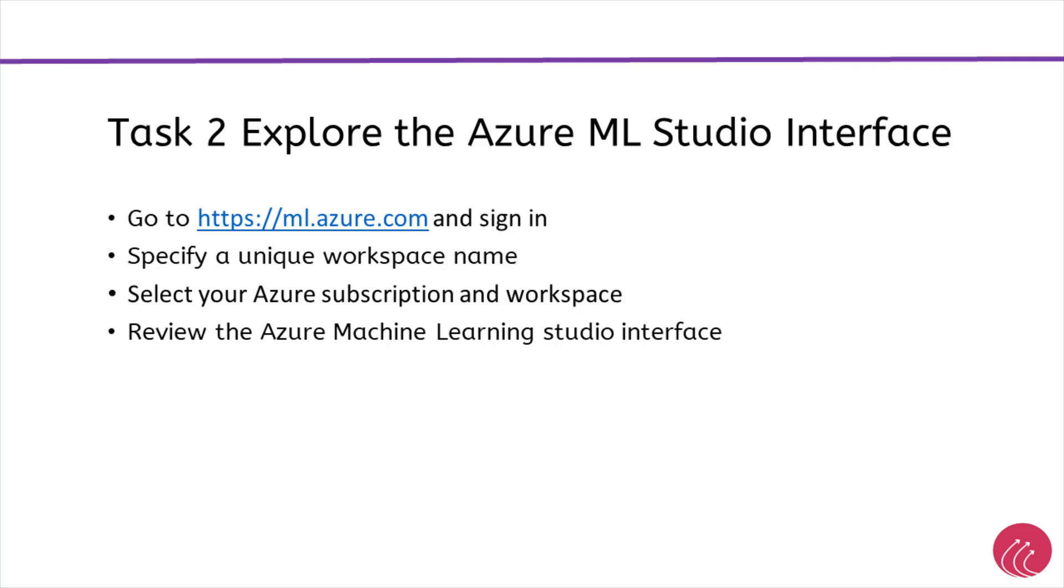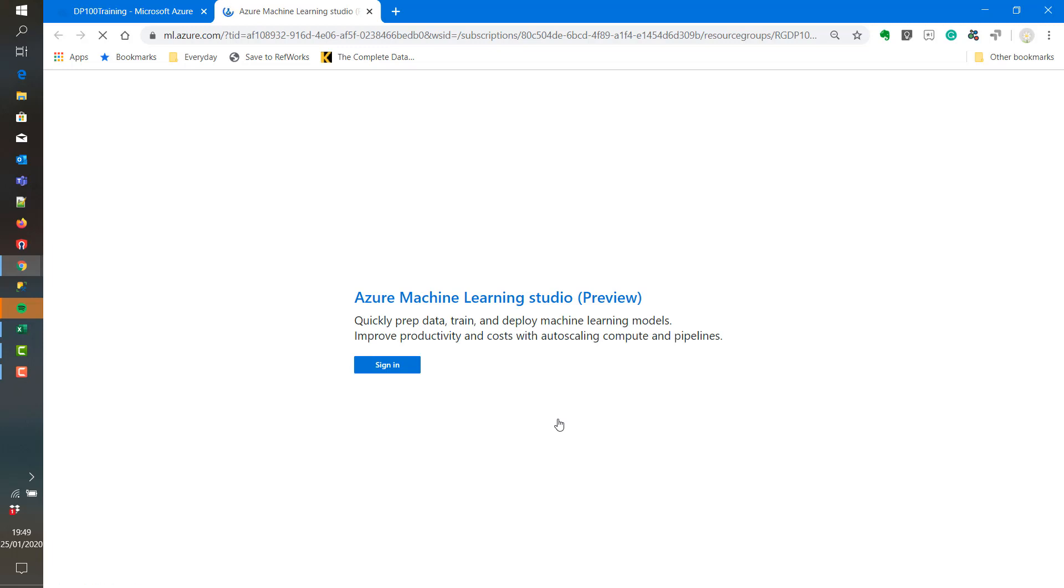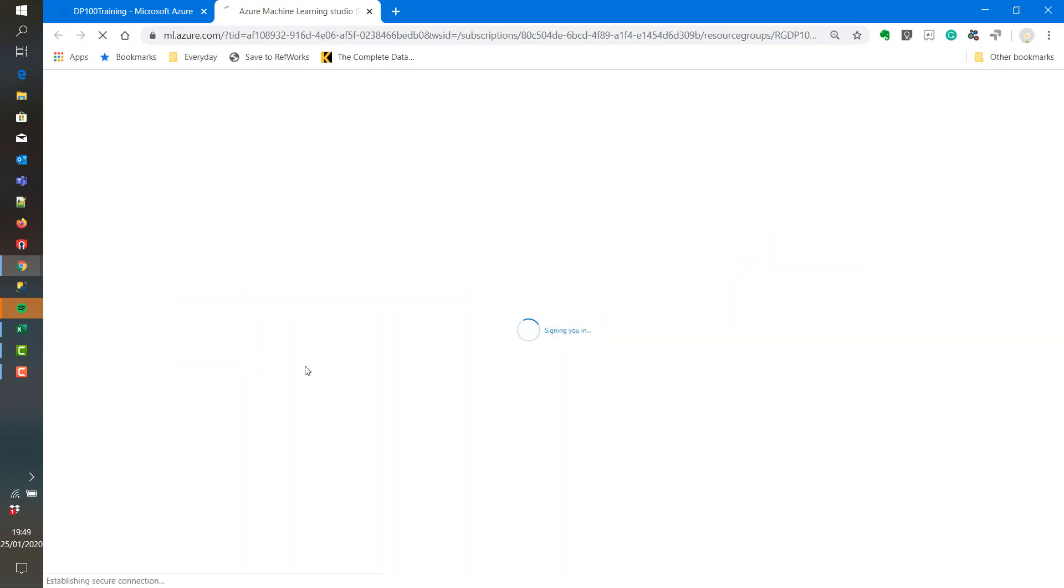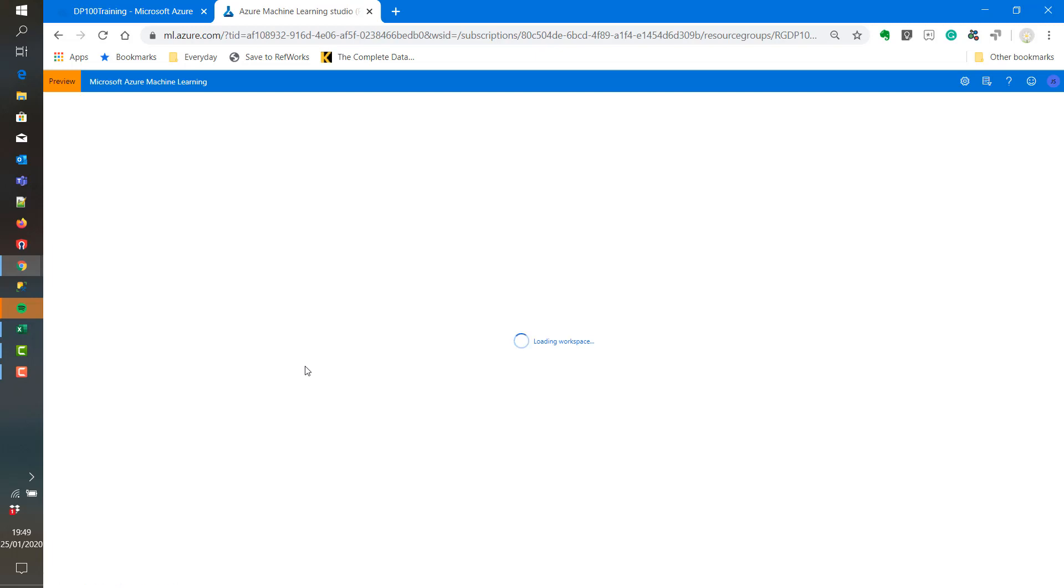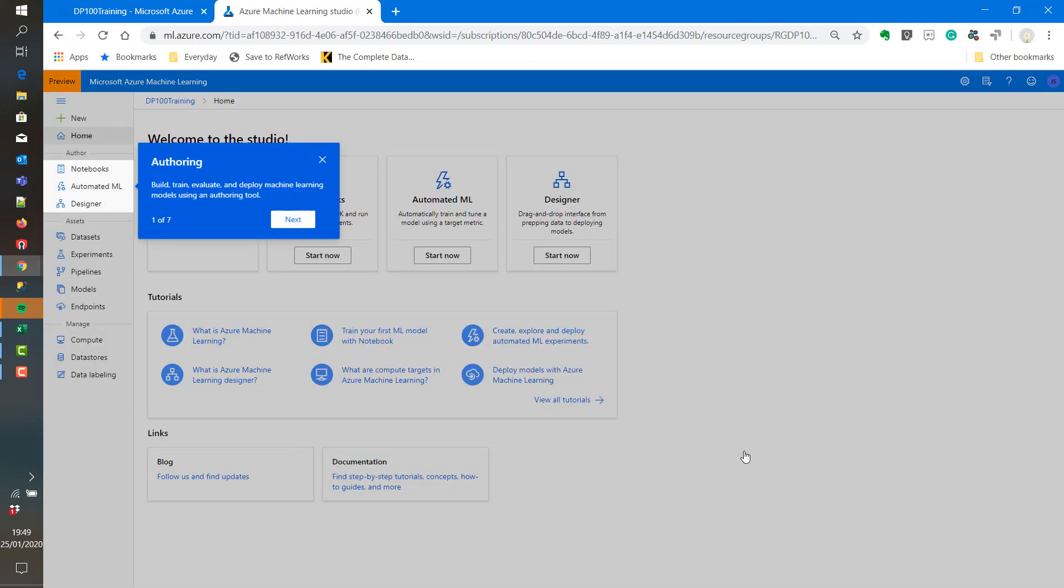Next, we will review the Azure Machine Learning Studio workplace. We can access it through the large blue button in the center. Or we can log in at ml.azure.com